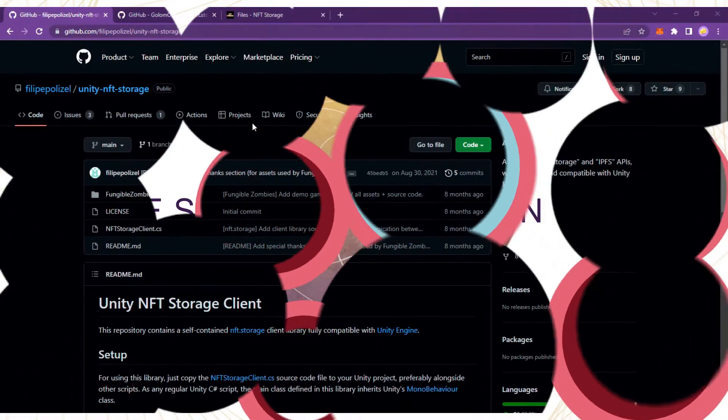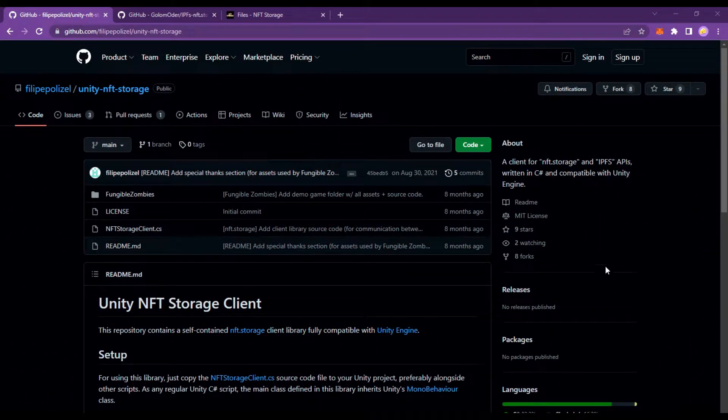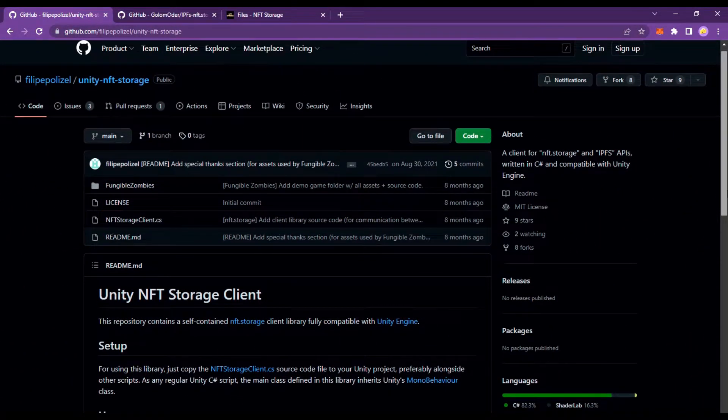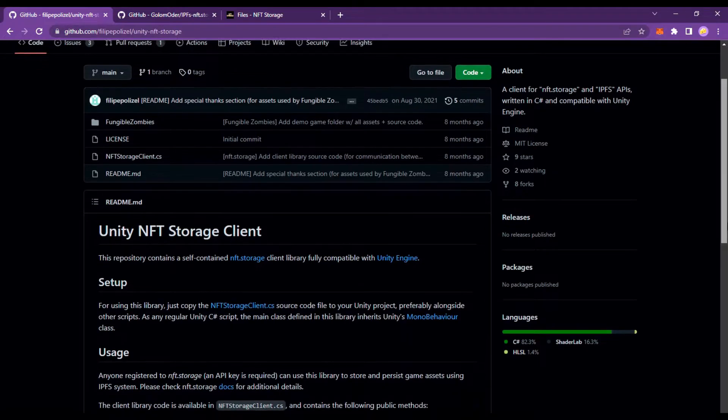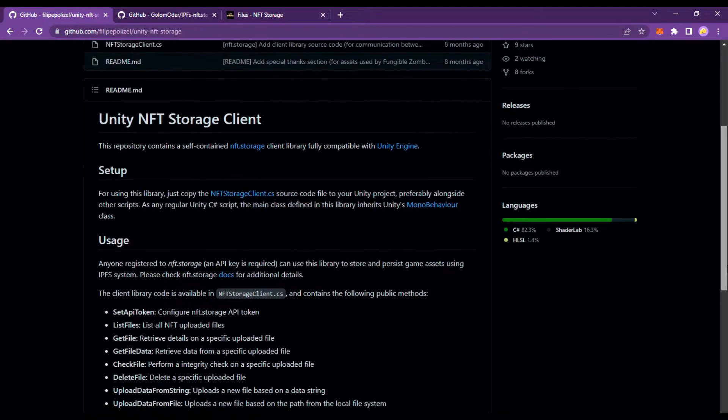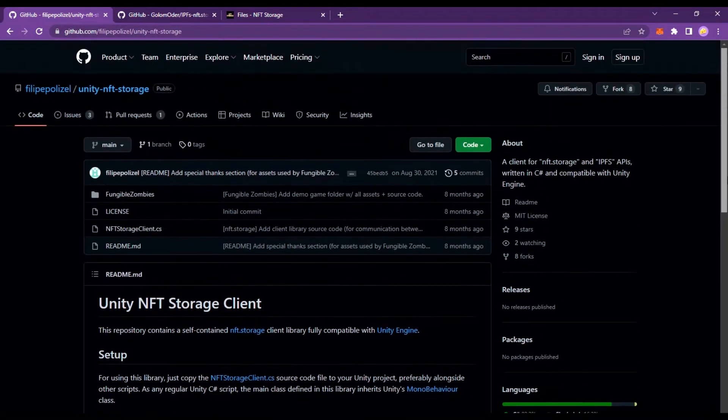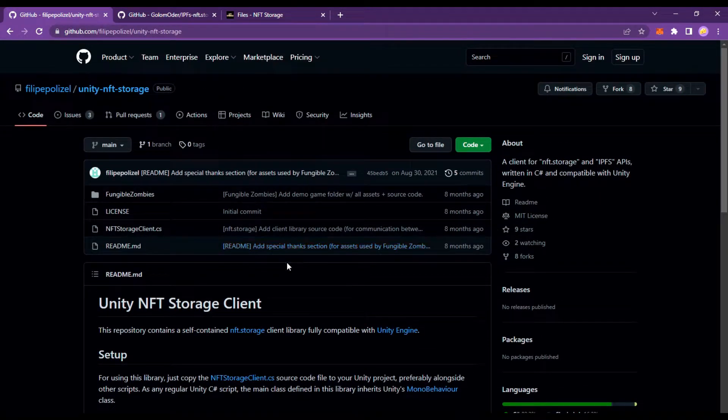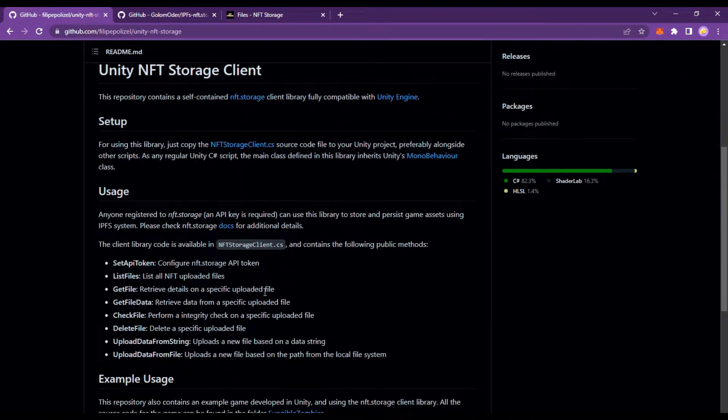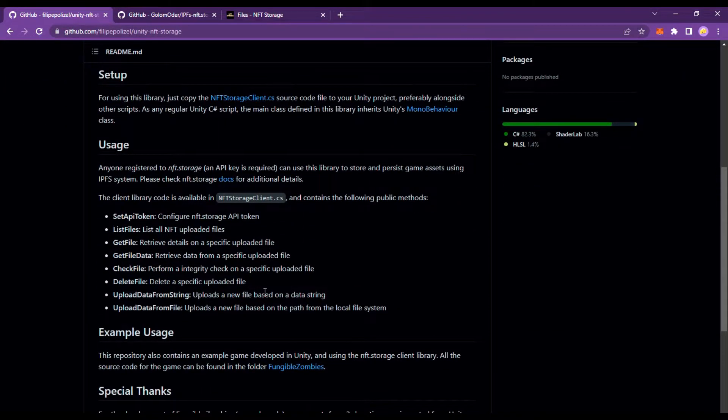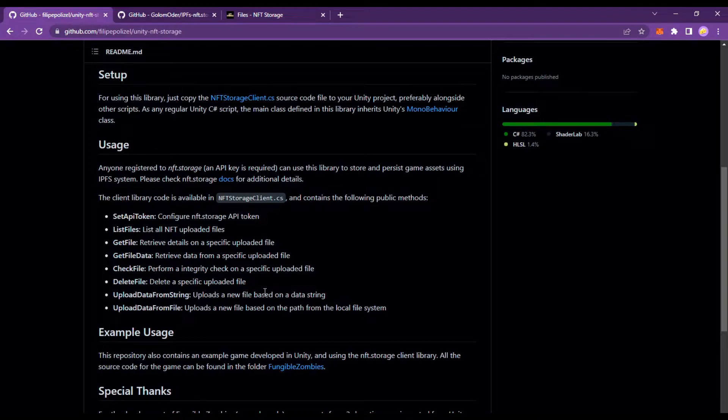This repository contains a client library fully compatible with Unity engine. For using this library, just copy the NFT storage client.cs source code file to your Unity project. Anyone registered to NFT storage, an API key is required.